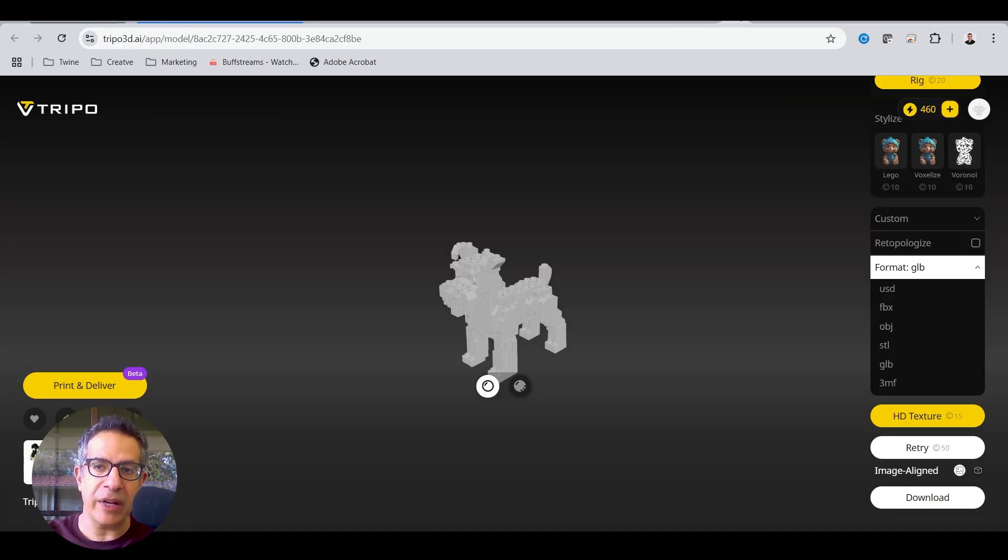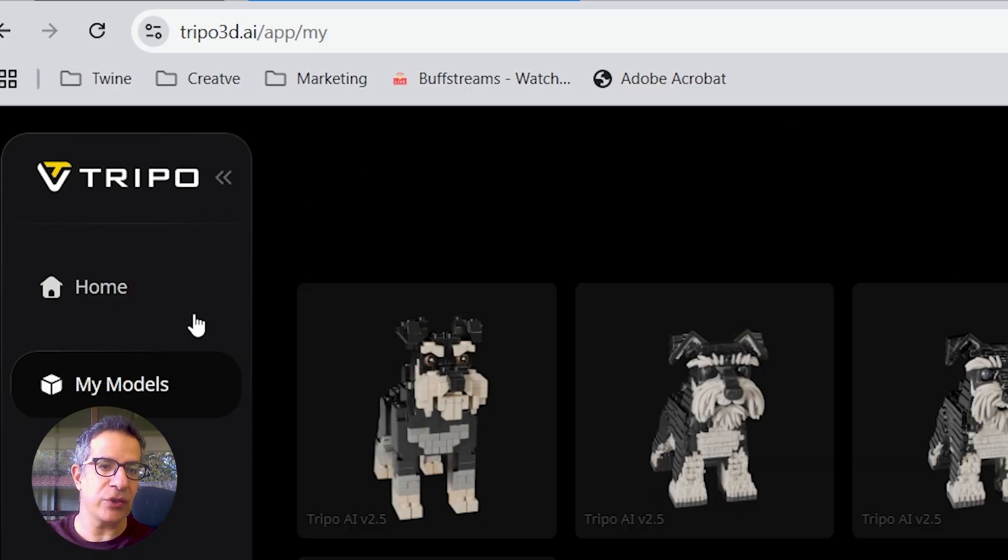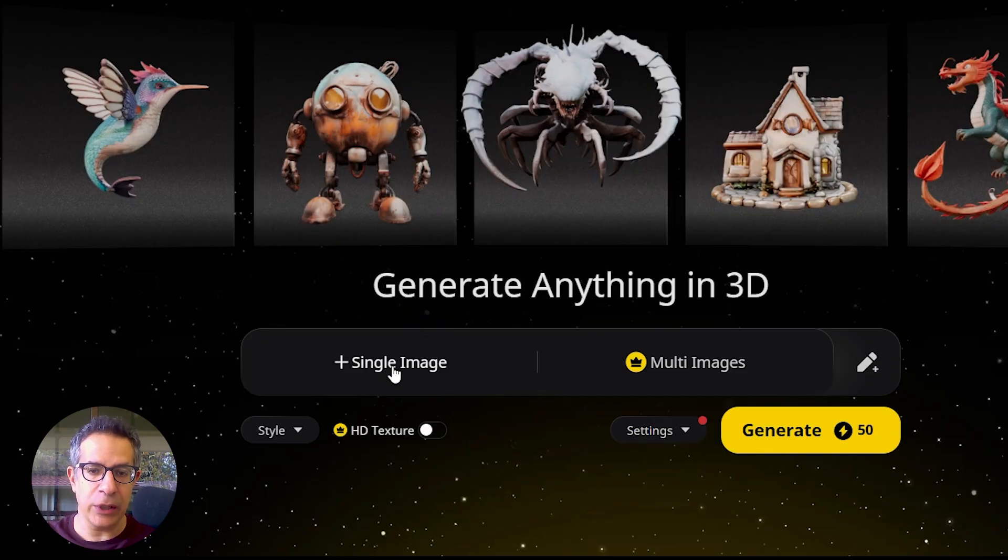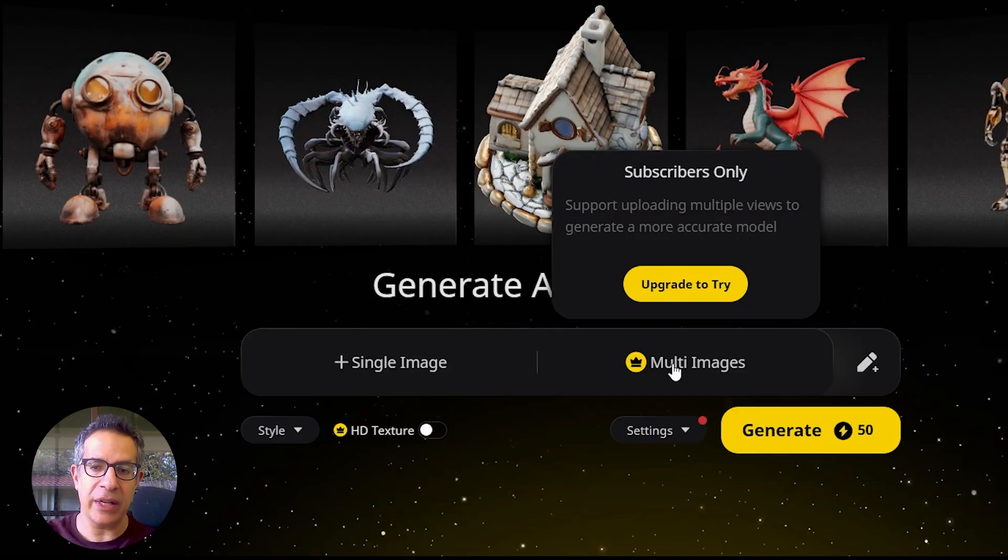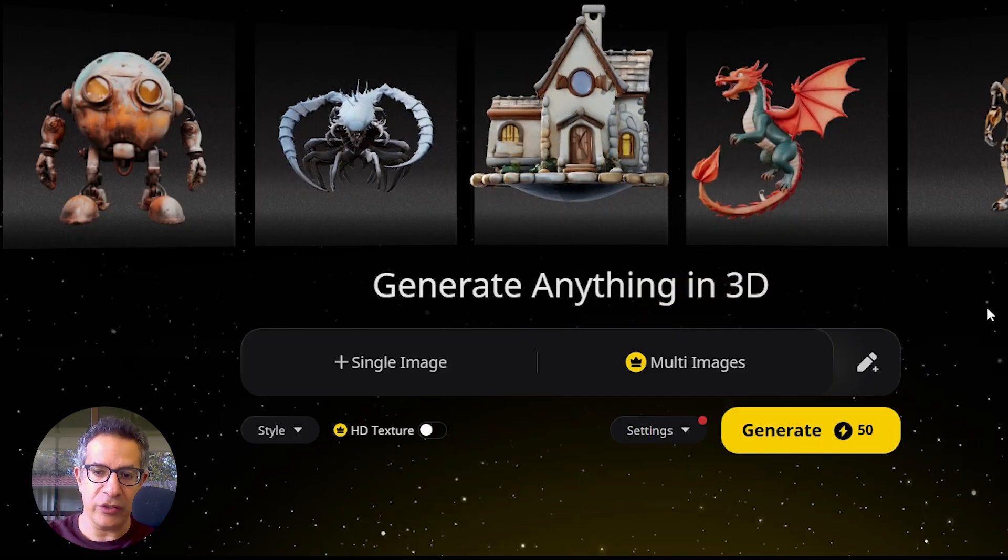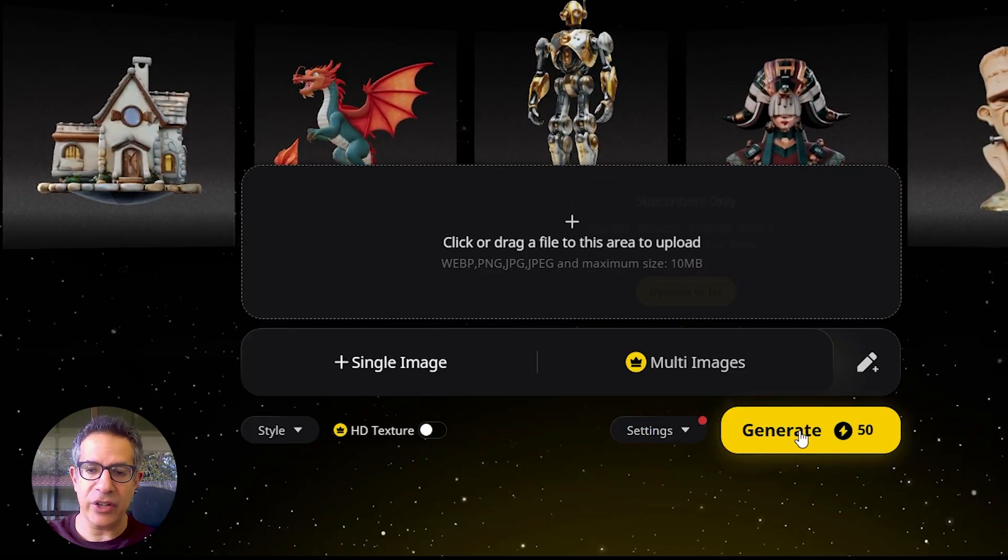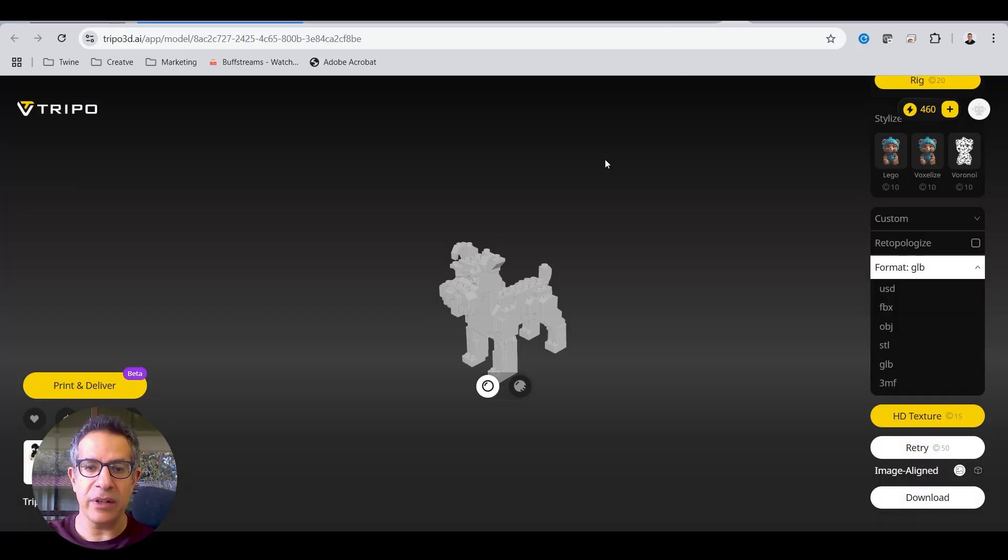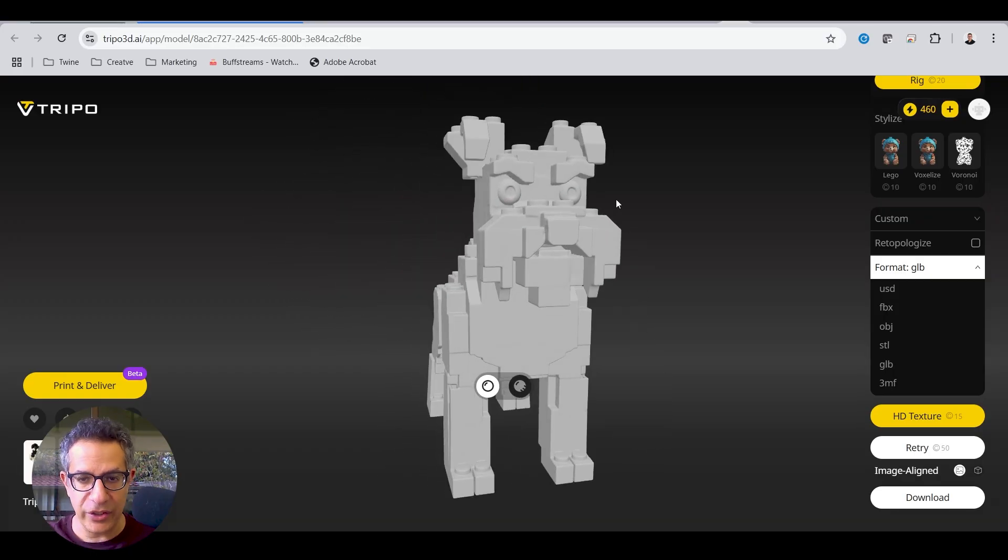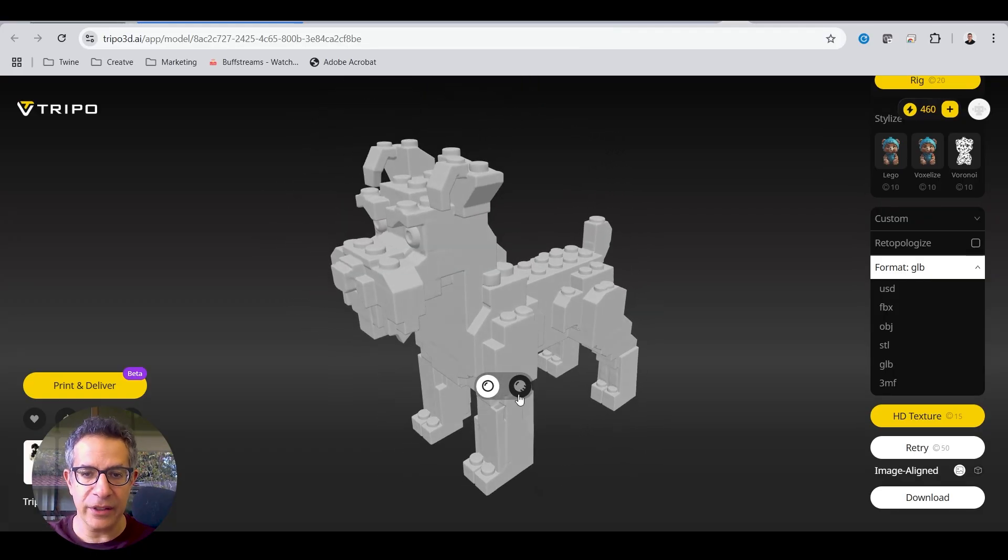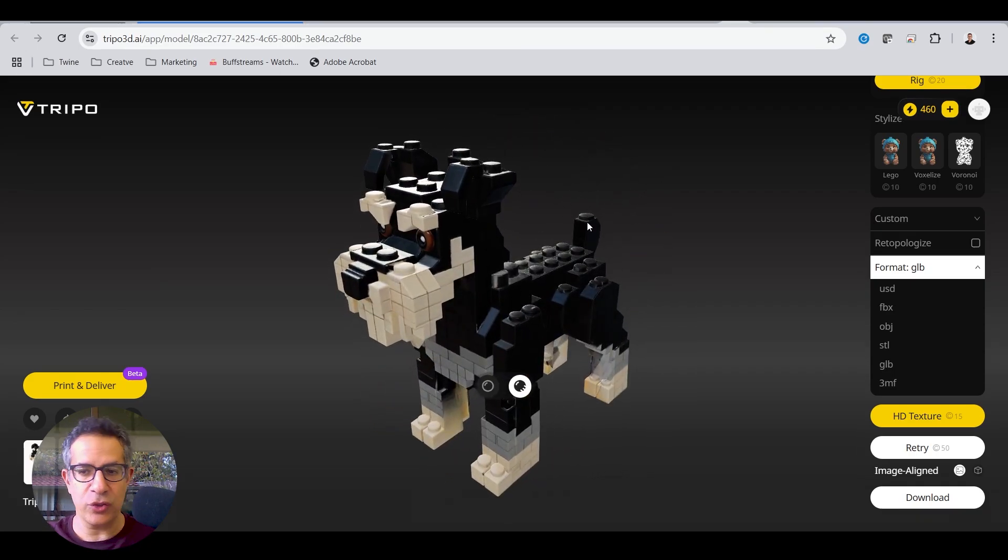So the other platform is Tripo 3D.ai. Again, register, you get quite a few credits for free to use to generate. You basically load up a single image. You can load up multiple images, so different views, but here you'll have to upgrade, and I assume to actually pay for those credits. Just load up a single image of your toy, of your product, click Generate, and it'll use up 50 credits. Now, if we look at the model that it generated of that Chewy standing up, this is where I generated it. I can look at it in gray shaded mode, in textured mode, and I can say, am I happy with this? Should I generate another one?